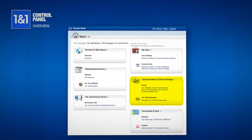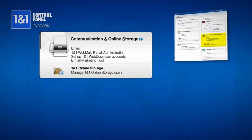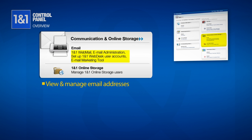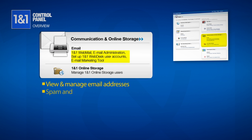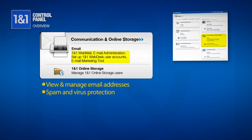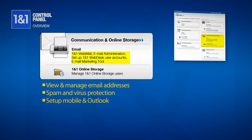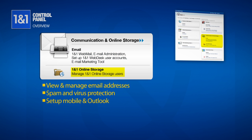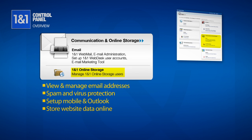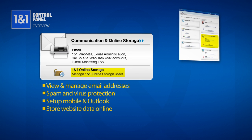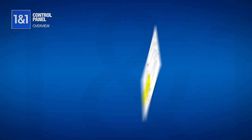In the center right column is Communication and Online Storage. Clicking on the links under Email will allow you to create, view, and manage your email address, and protect yourself from spam and viruses. Through the 1&1 Mail Exchange, you can set your email up on your mobile device or through an application such as Outlook. Your 1&1 Online Storage is a convenient way to store and work with all your website data online, without having to save it to your local drive.